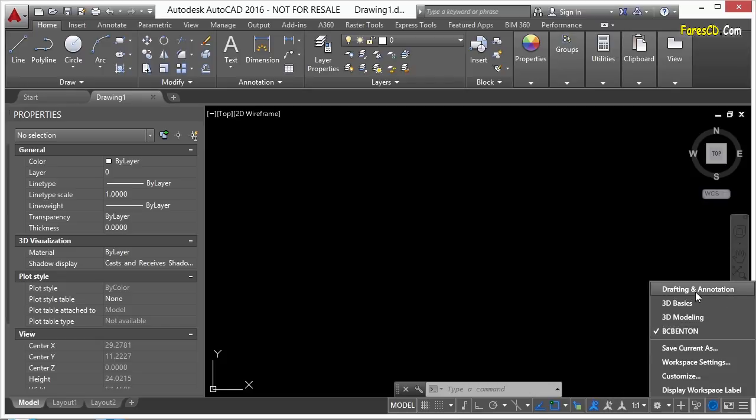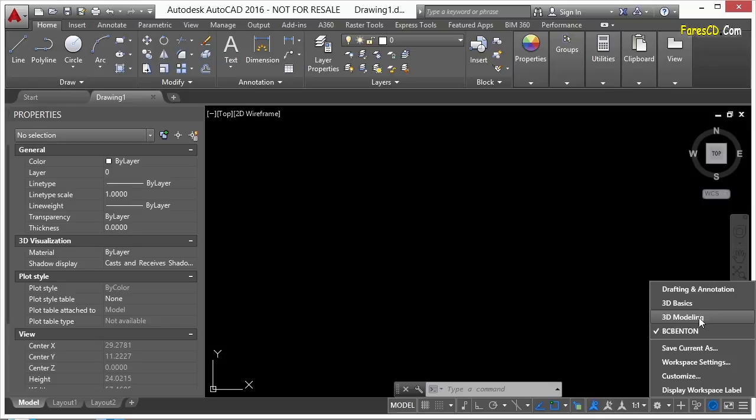Out of the box, it comes with these three workspaces: drafting and annotation, 3D basics, and 3D modeling. This one right here, BC Benton, that's one that I've customized myself, and that's the one I'm using at the moment.